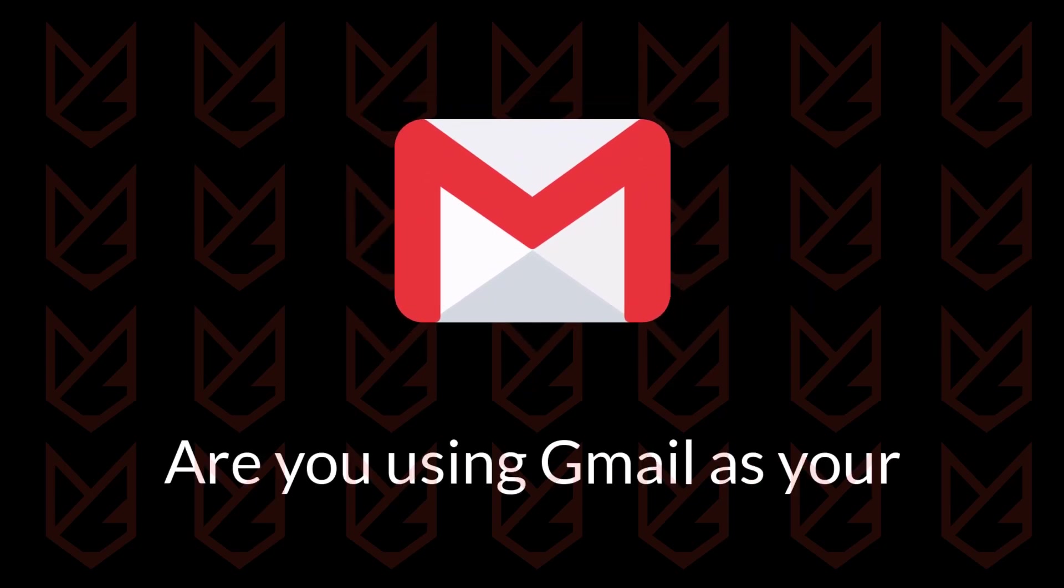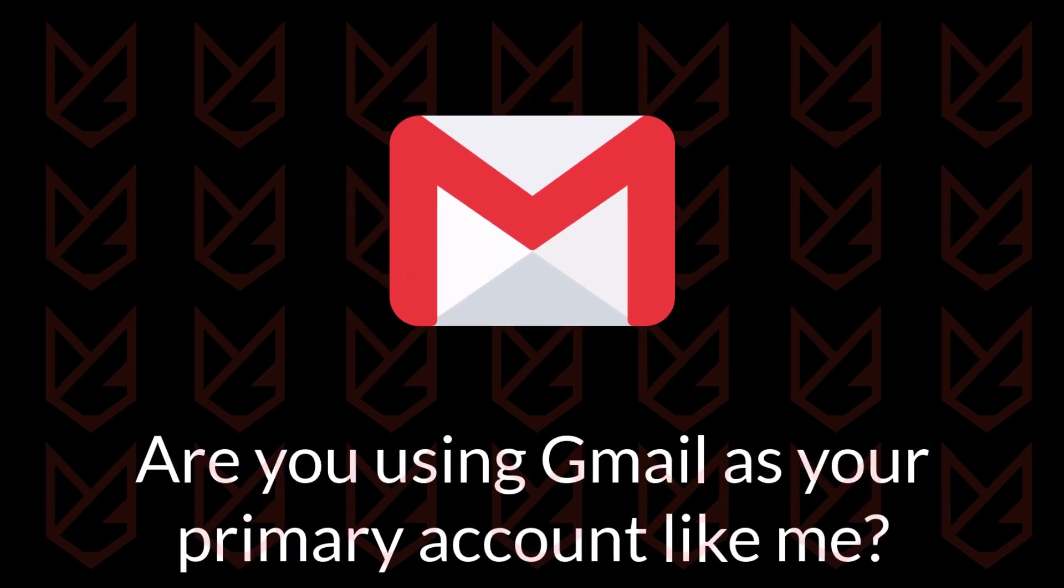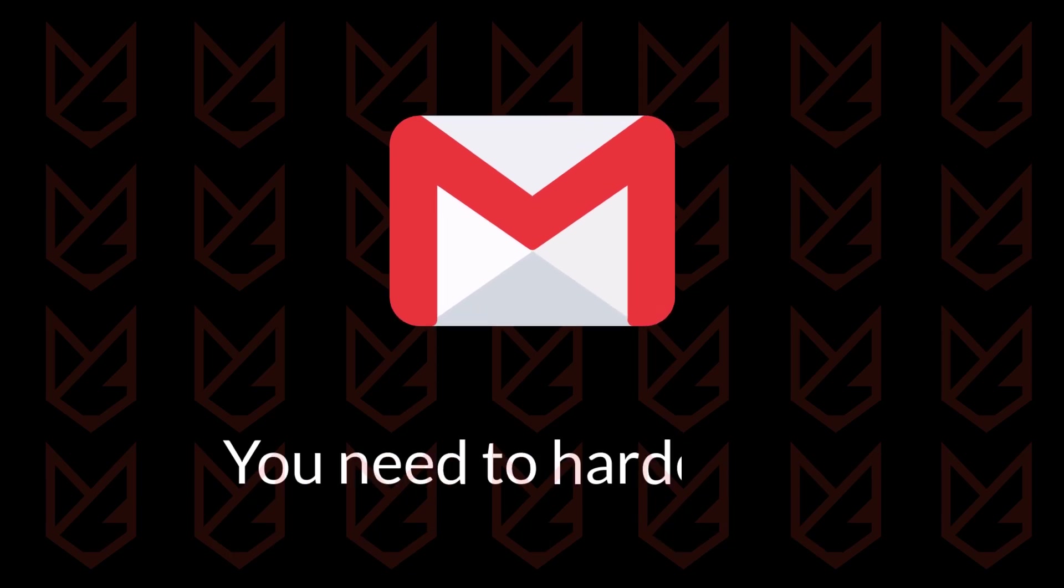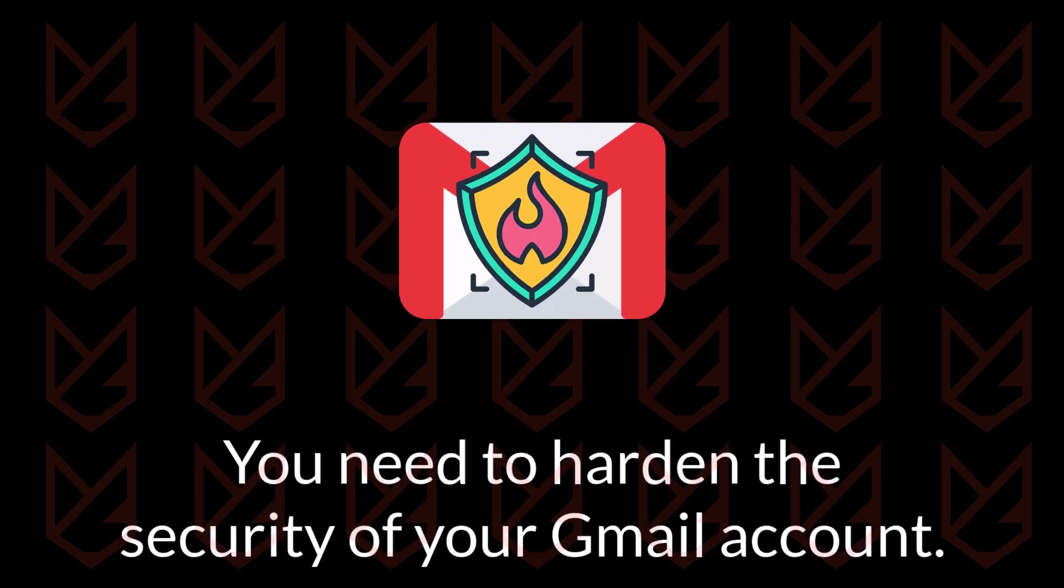Are you using Gmail as your primary account like me? Then, my friend, you need to harden the security of your Gmail account.